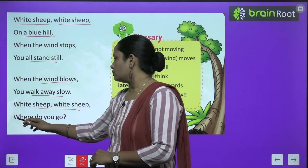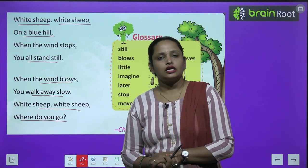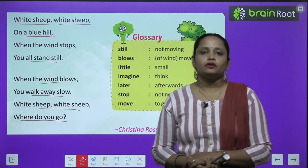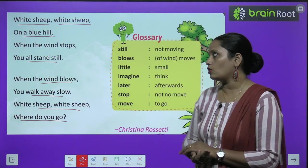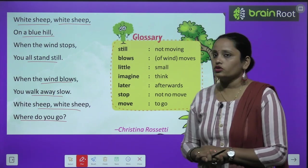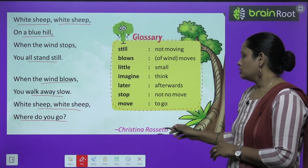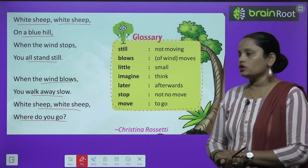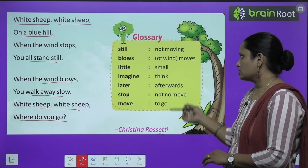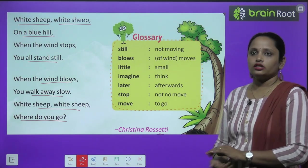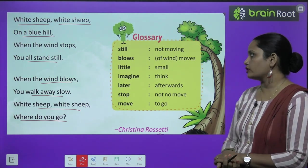So this was your poem, children, and it was written by Christina Rosati.